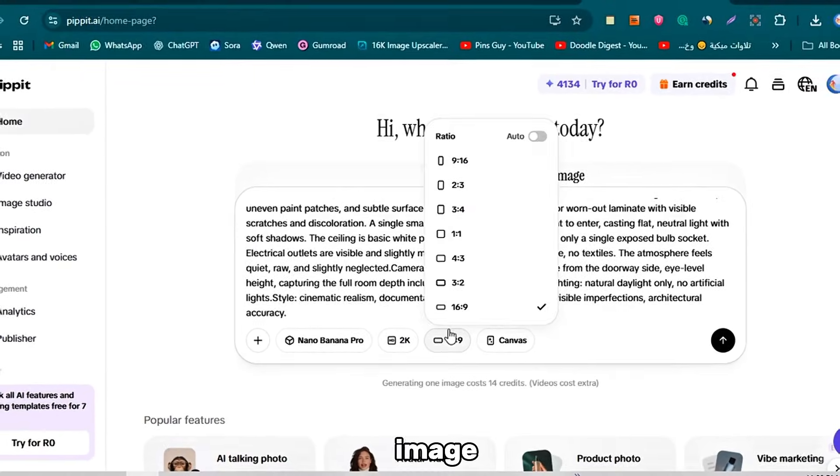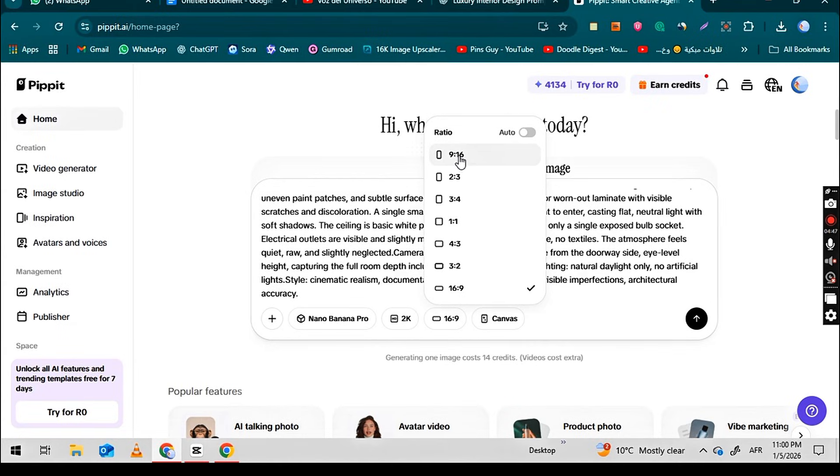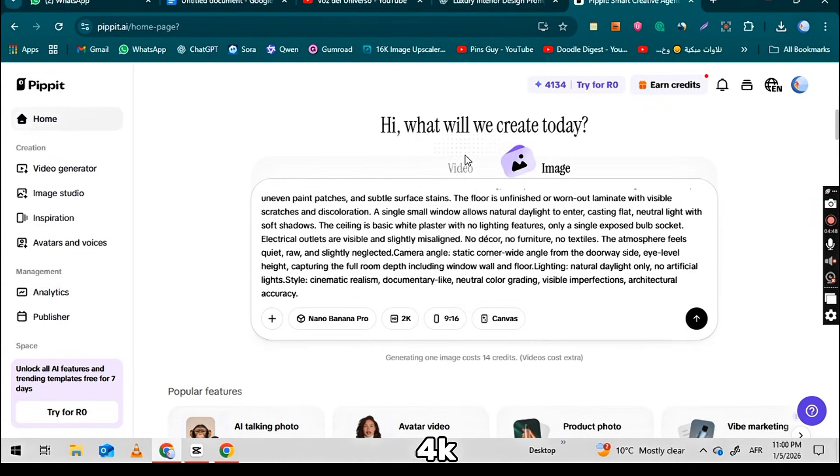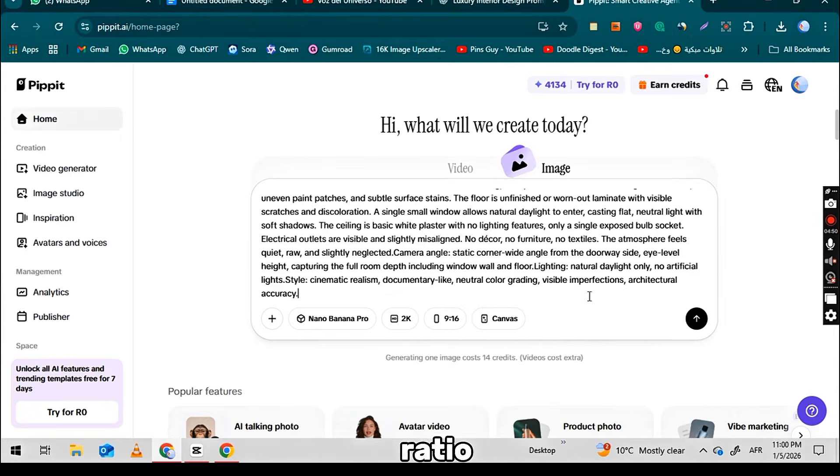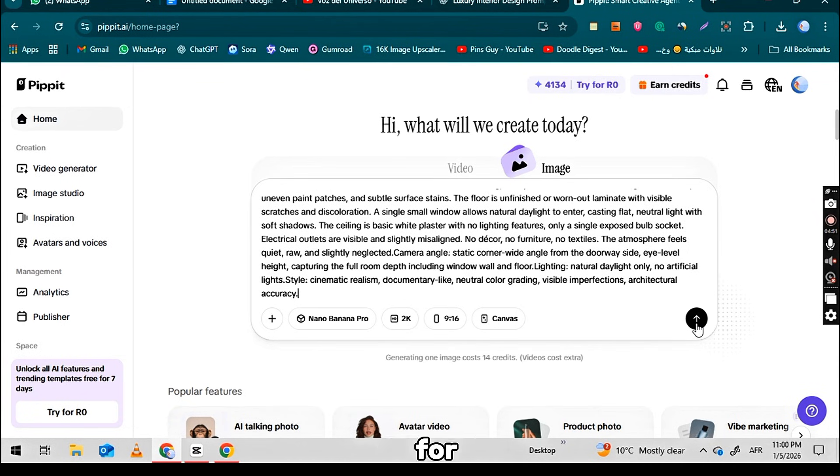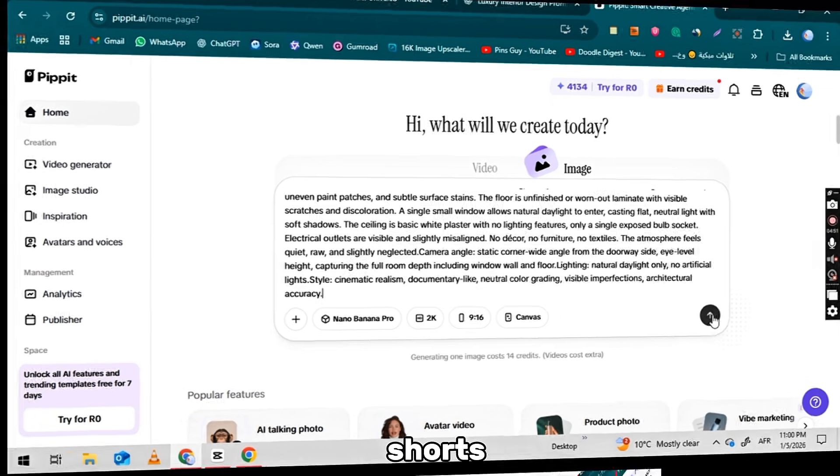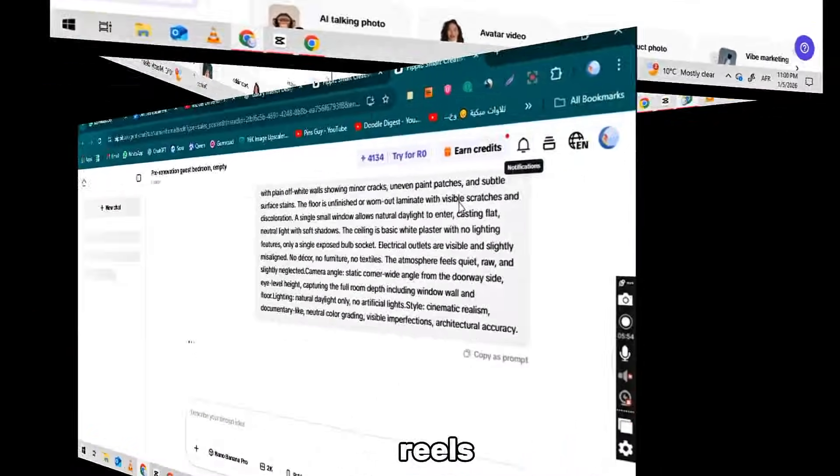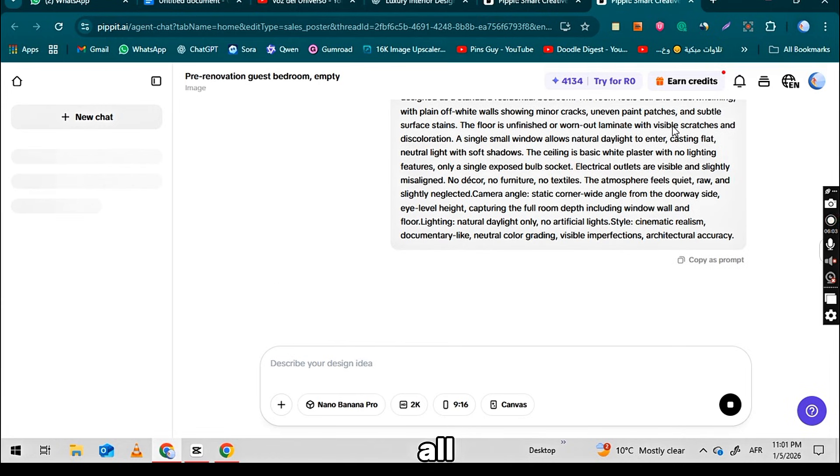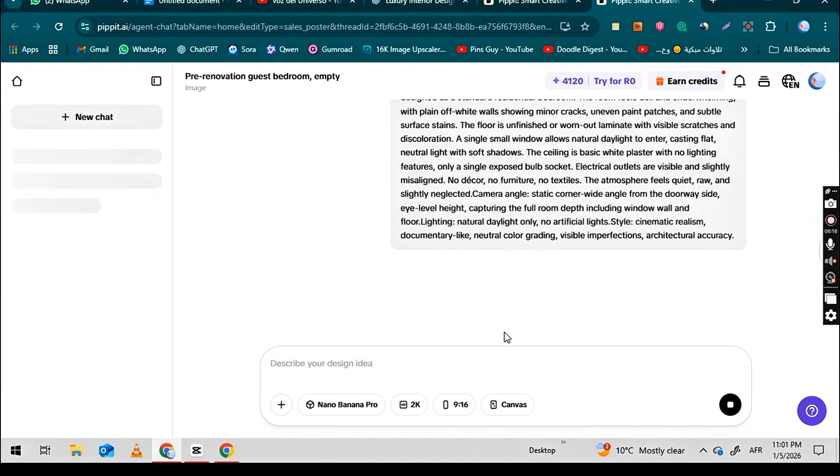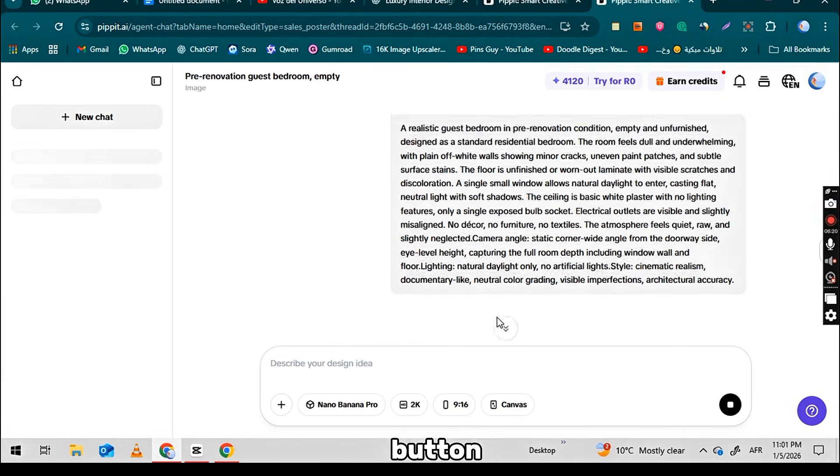Next, select the image quality. You can choose 2K or 4K according to your needs. After that, set the aspect ratio to 9 to 16, which is the vertical format for YouTube Shorts, Instagram Reels, and TikTok. Once all these settings are in place, you have to click on this arrow button, the generate button.